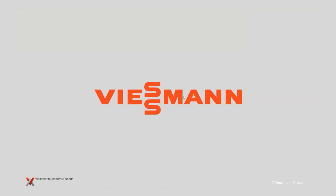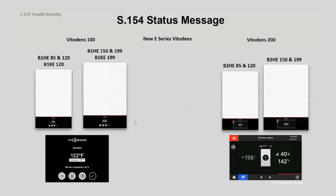All right, I'm in the mode here — you can all see my screen. As Mark said, it's the S154 status message, and with the new boilers these are the ones where the S154 status will possibly show up. On the left-hand side you've got your 100 boilers — six different models of the Vitodense 100 B1HE or B1KE. On the right-hand side are the Vitodense 200 boilers. There are a lot of similarities between these boilers, and this message is one of those similar things.